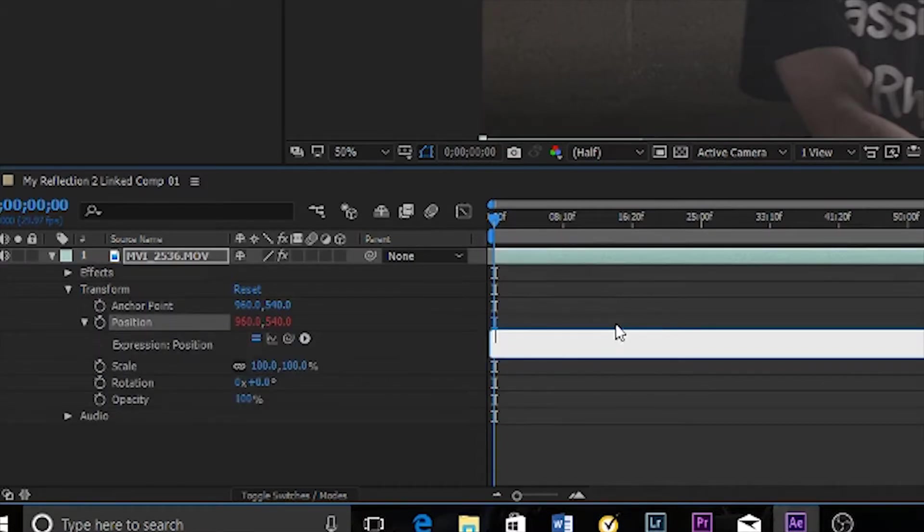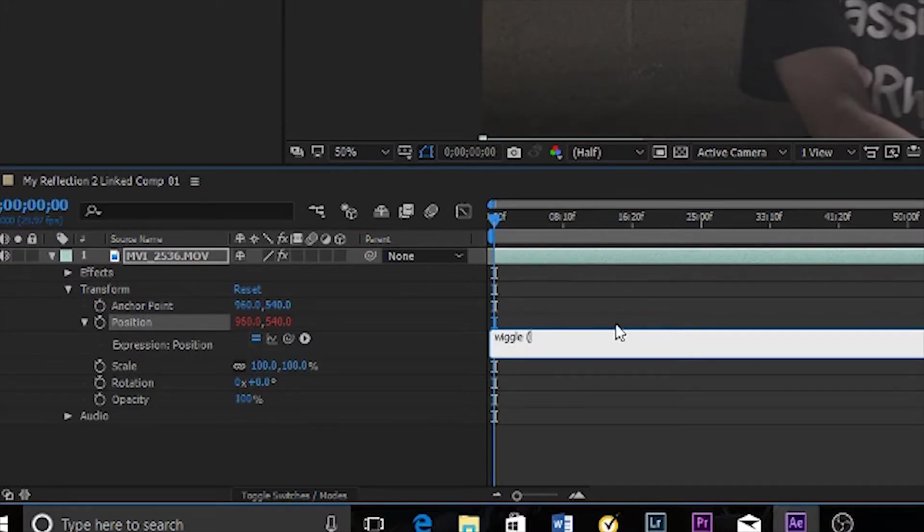I'm gonna erase that. I type in wiggle and I'm gonna put two numbers here. Let's just do 4 and 70.